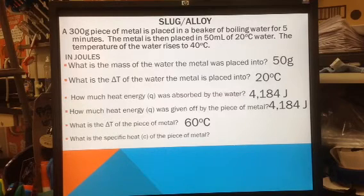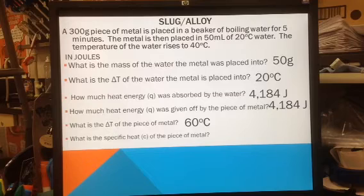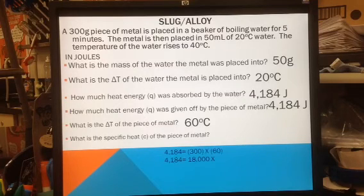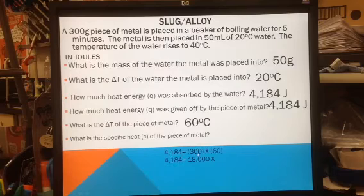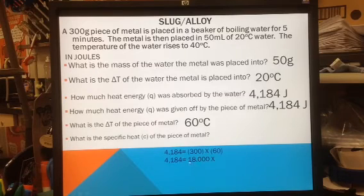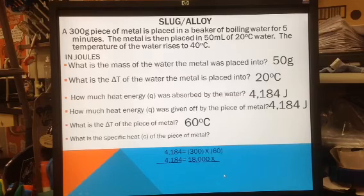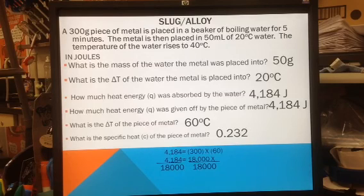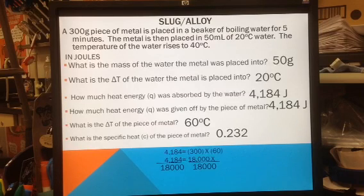Now it's asking for the specific heat of the piece of metal. The equation for energy is Q equals MC delta T, so to solve for specific heat I isolate C. I have Q equals 4,184 joules, mass equals 300 grams, and delta T equals 60 degrees, with X as my specific heat. Dividing both sides by 18,000 gives X — the specific heat — equals 0.232 joules per gram degrees Celsius.